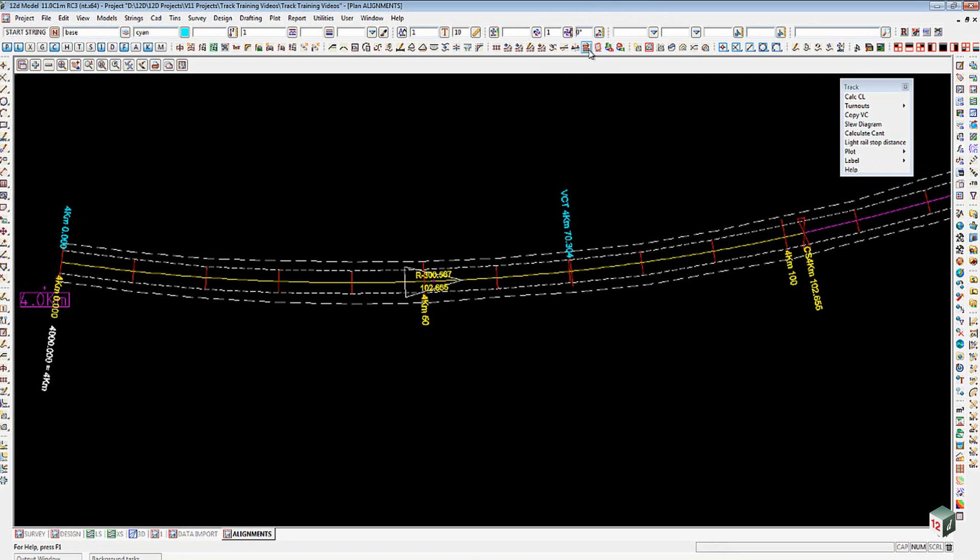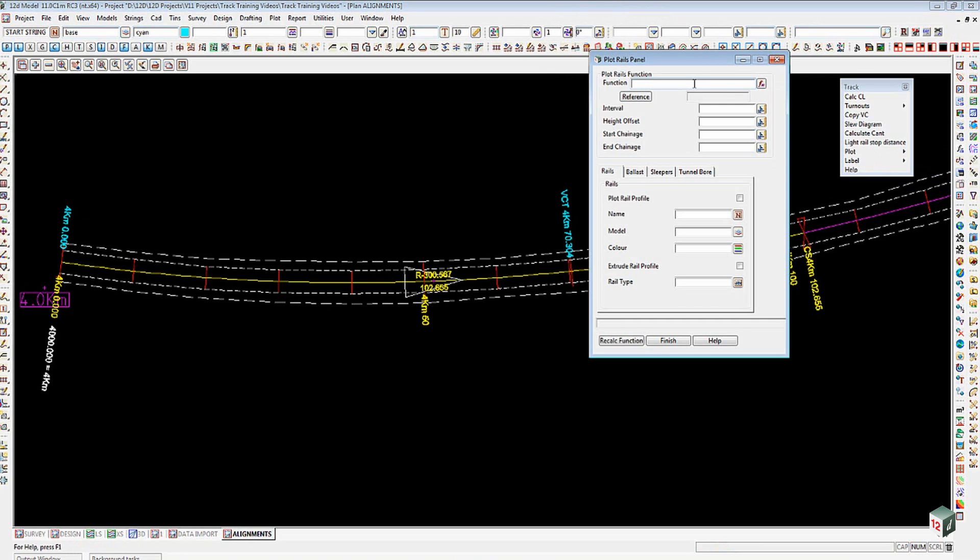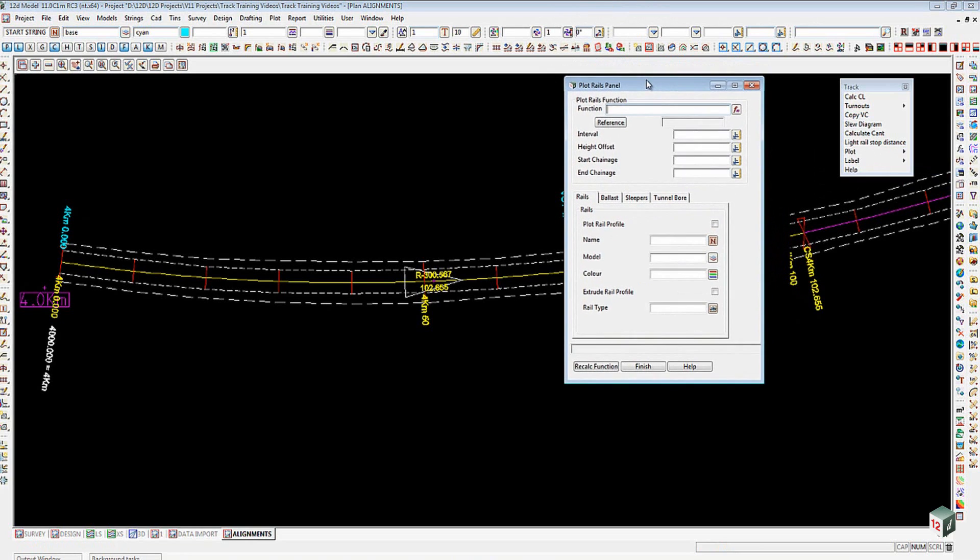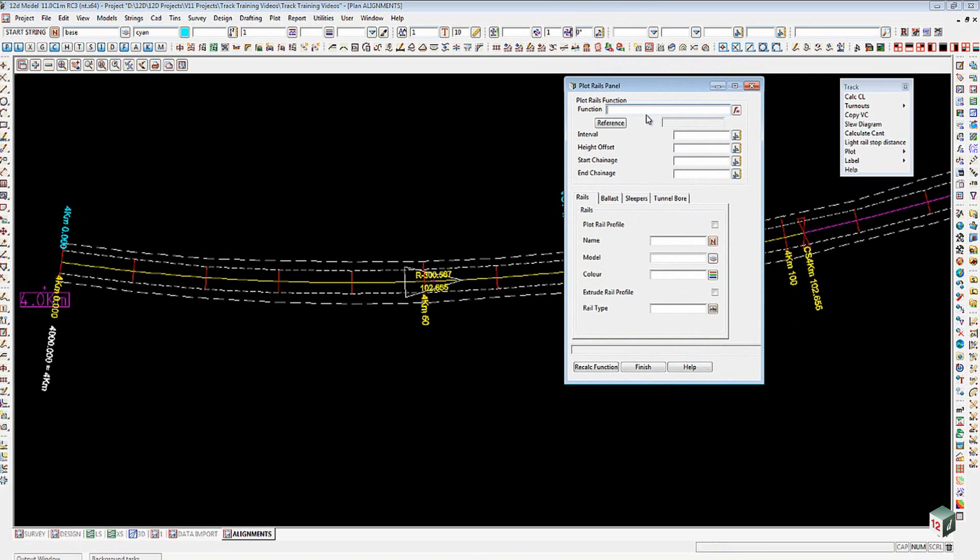Alternatively, from the rail toolbar we've got the Plot Rails icon over here, a little plotter icon with the rail underneath it. This is the panel that we have. We're going to give this a function name.